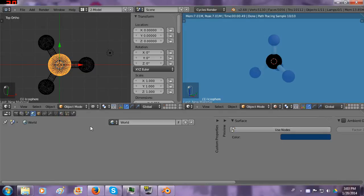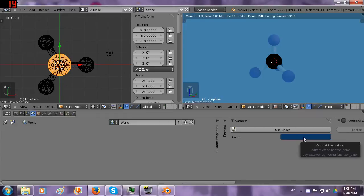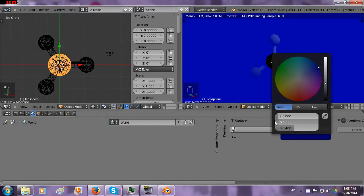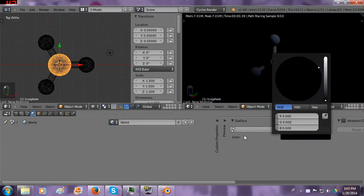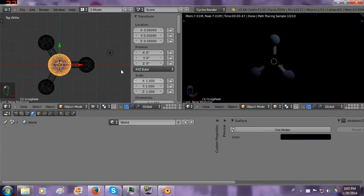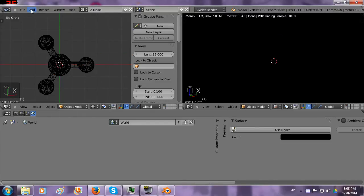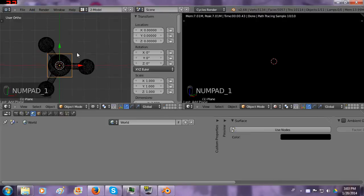So, we can go to the world tab and change the background. Because see in the cycles render engine, the world background actually changes how it looks. So there we have that. And these light sources don't want to give that much light in the cycles render engine. So we can just delete that.